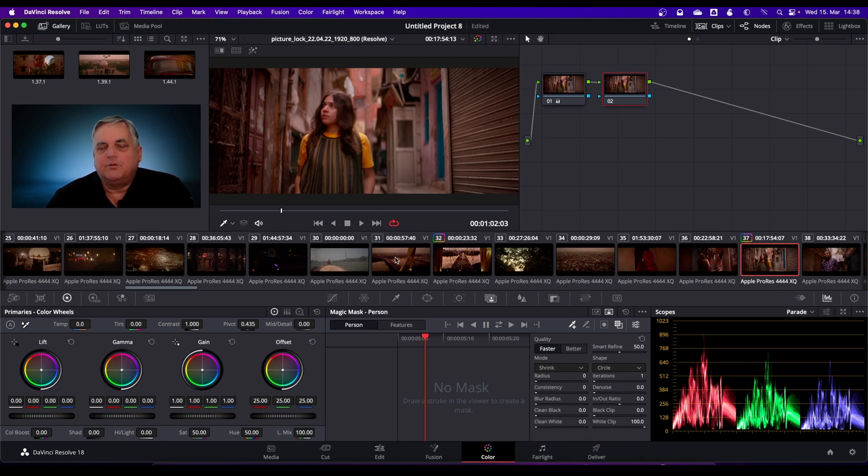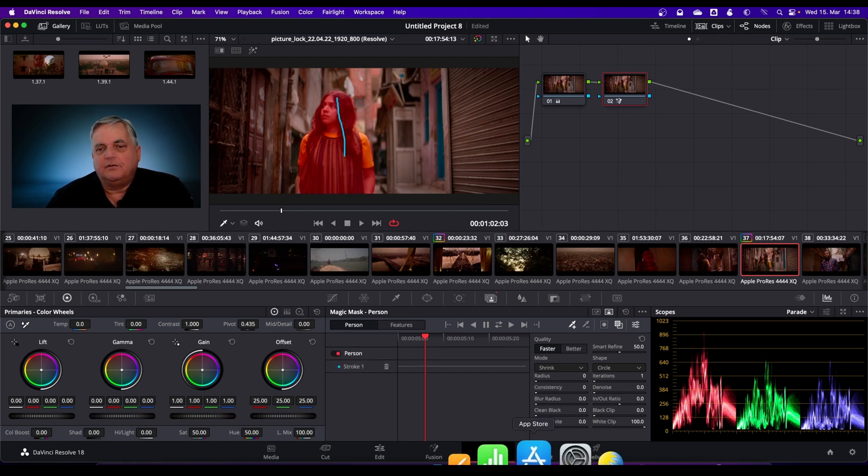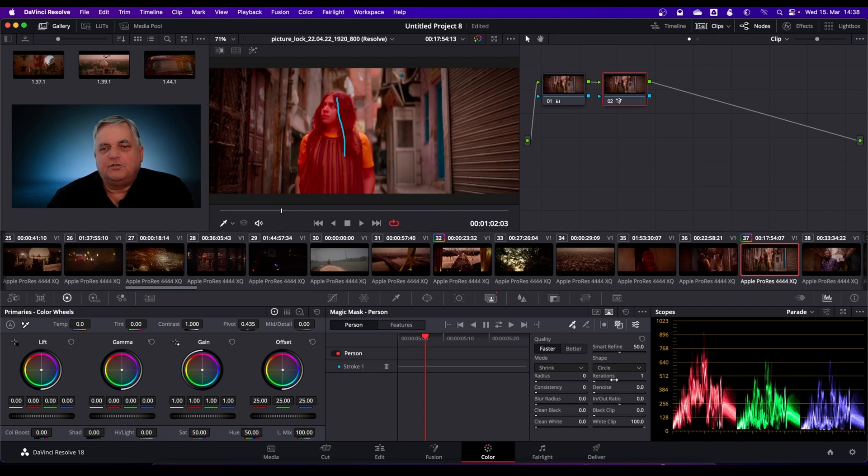What I want to do now is, with my cursor, draw a line here. As you can see, now it's picked up the area here.